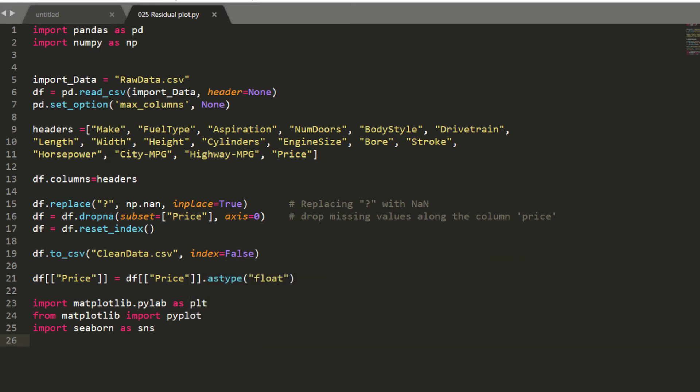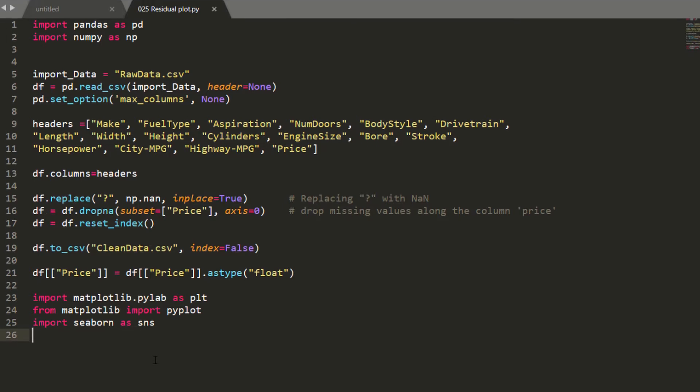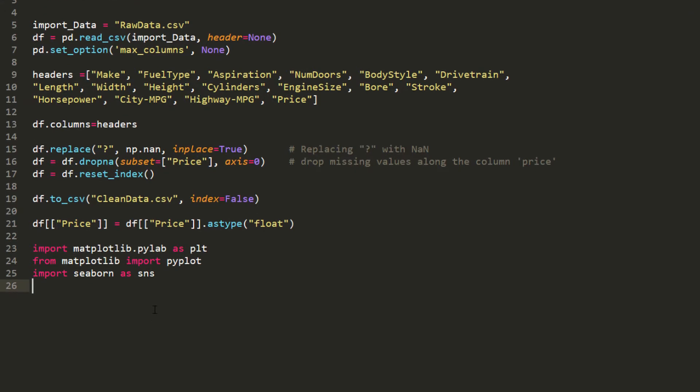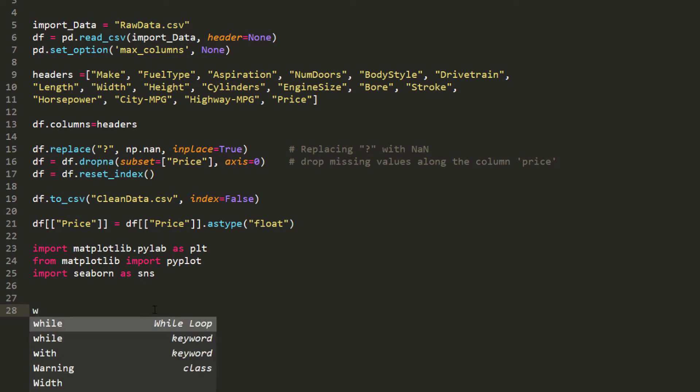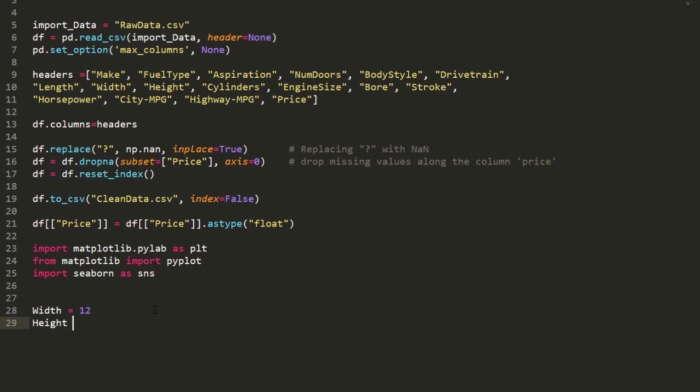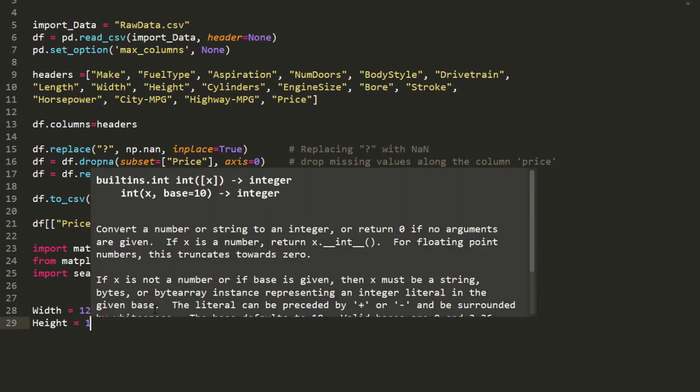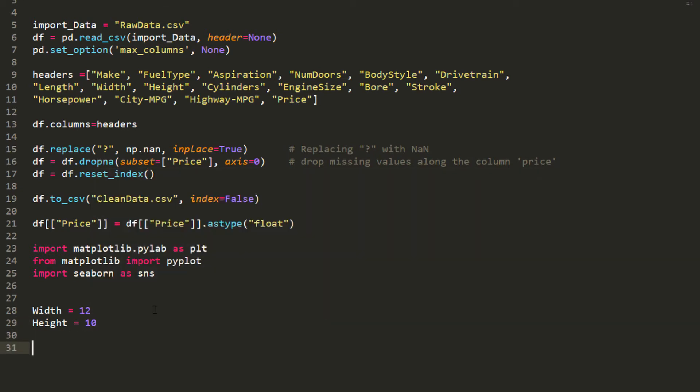In this video I will show you the residual plot. We're going to start from this code here that we have been working with for the last few videos. The next line I'm going to assign the width and the height of the chart. I'm going to use 12 and height I'm going to use 10.